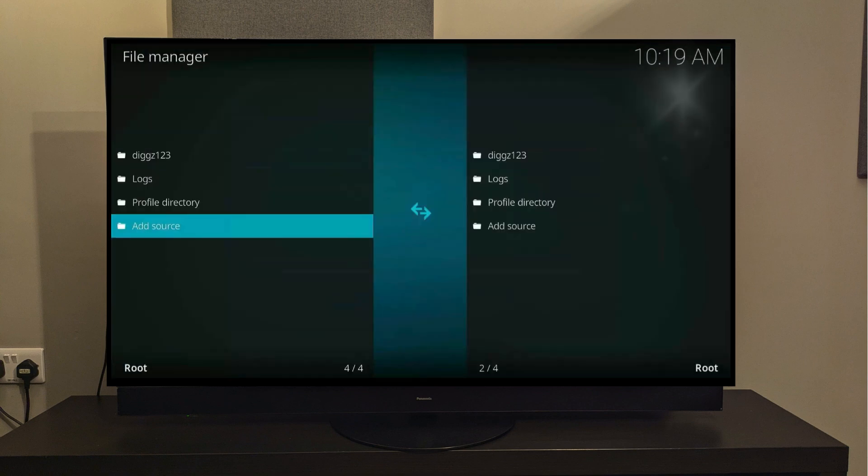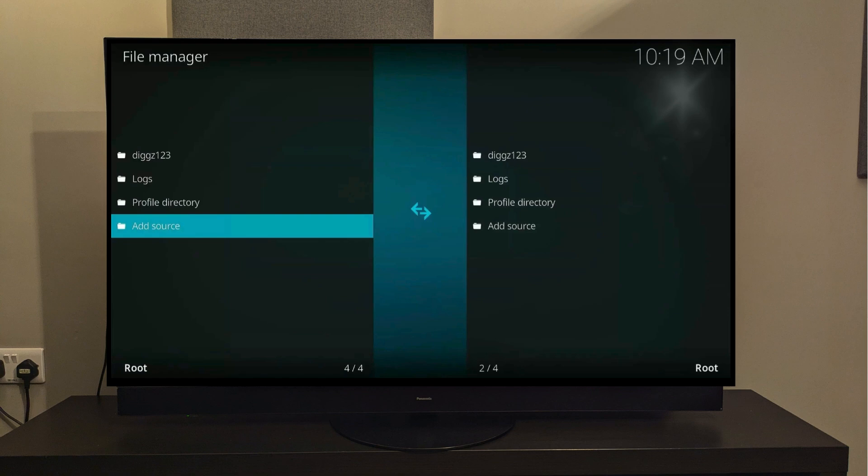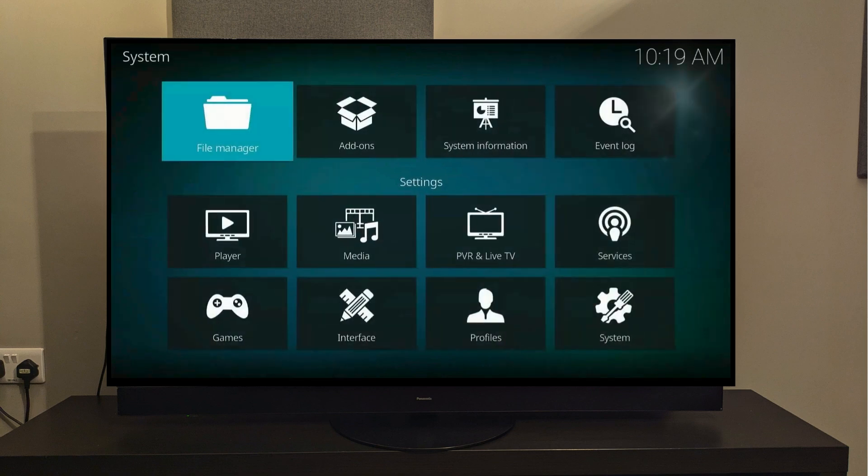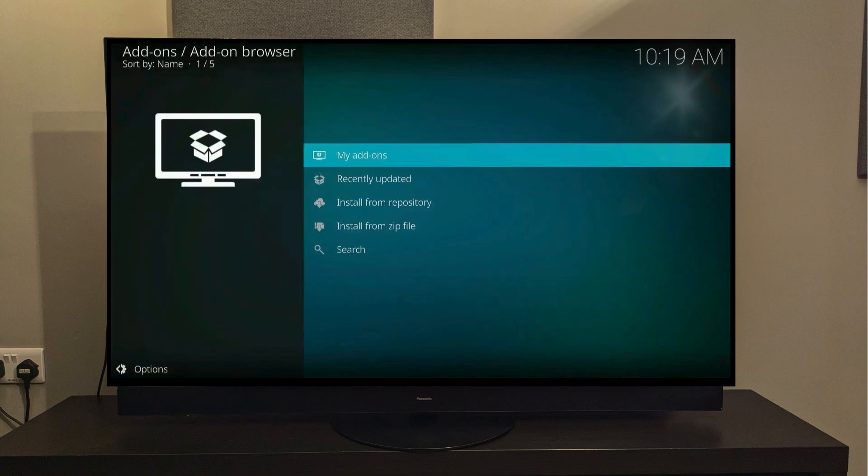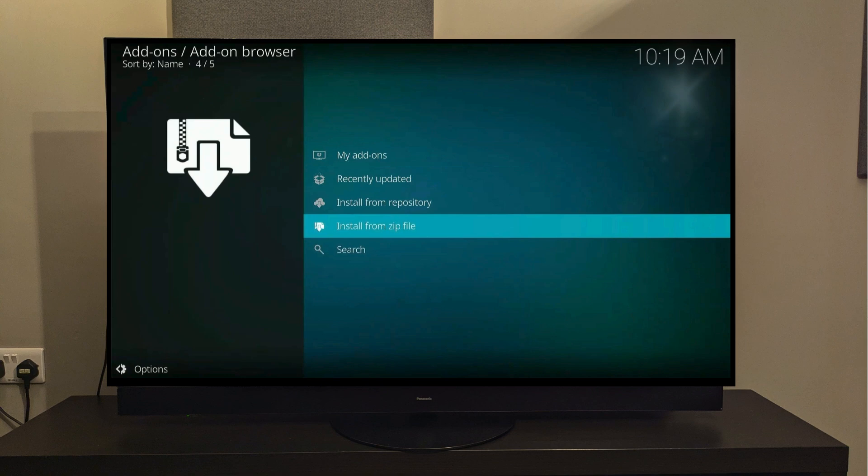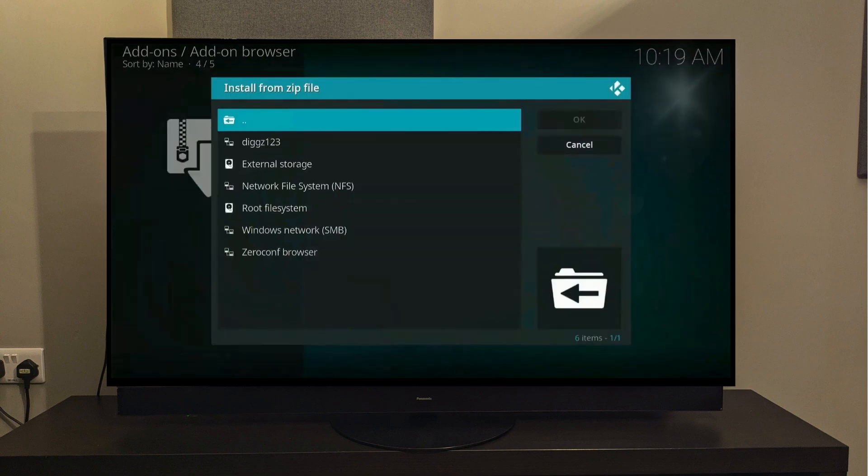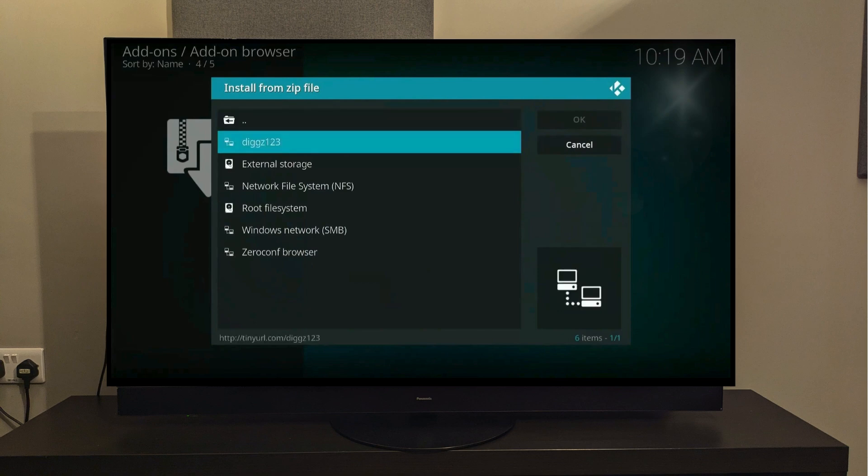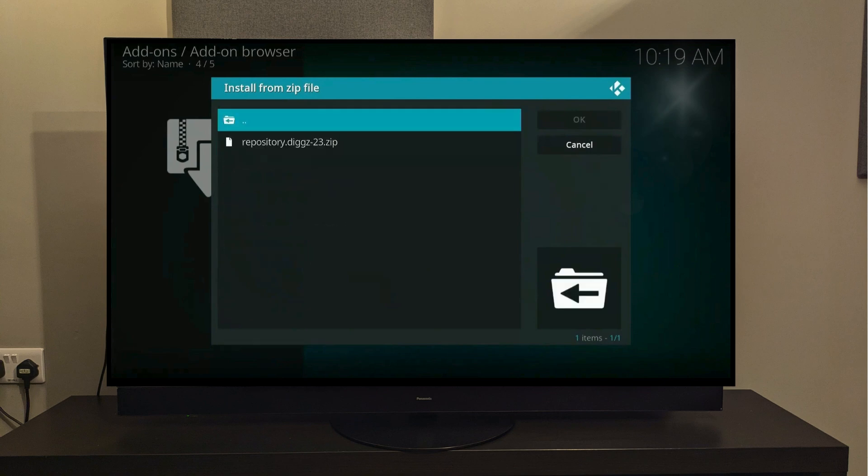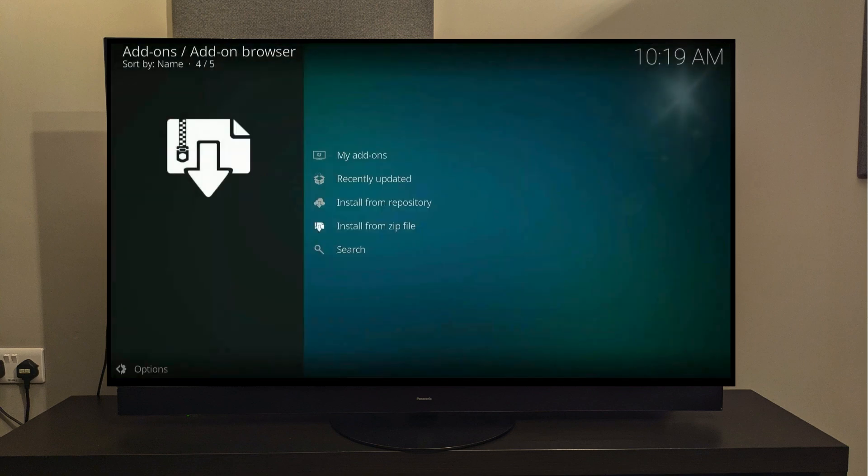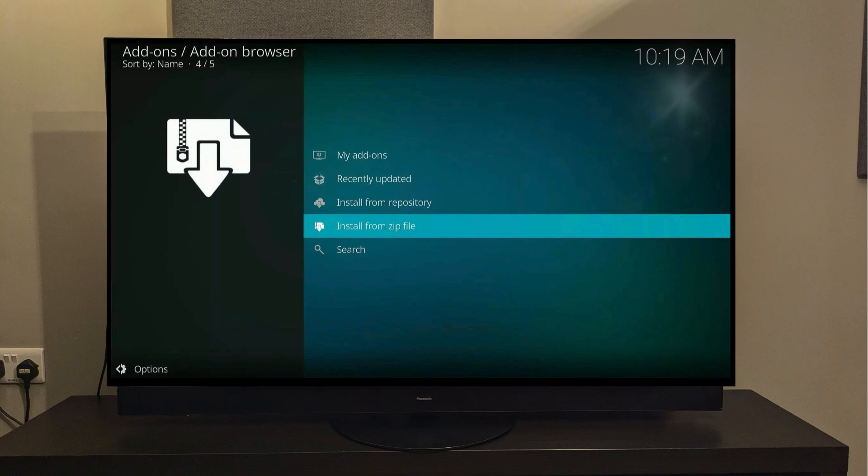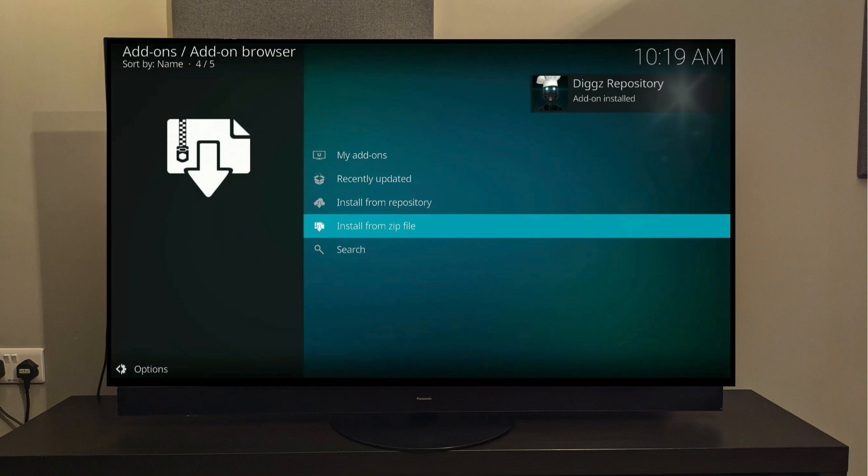Now for whatever reason, this did not work for you. Then there's no need to panic. Go back and rewrite the whole URL again, because you've probably misspelled something there. Now we will need to click the back button once again, and then select the option which says Add-ons. We will scroll down and select Install from a zip file. Remember we want digs123, so click on that. And from here, you need to select Repository digs. Now just wait a couple of seconds, after which you will see a pop-up saying The zip file has been installed.